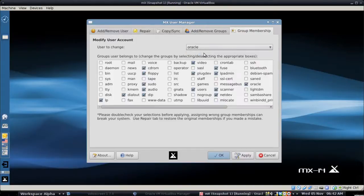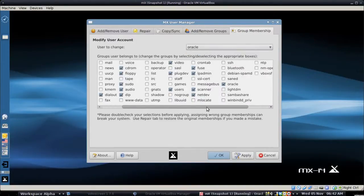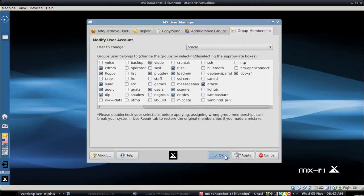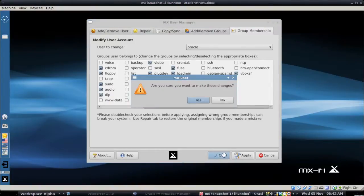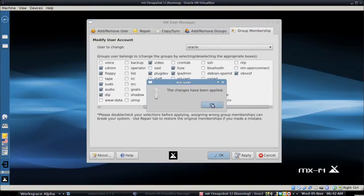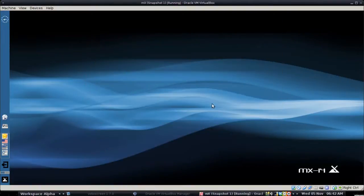And we're going to scroll over here where it says VBox SF. That's VirtualBox shared folder. It's actually a virtual file system. We're going to check that. Click OK. So yes. Change has been applied. OK. So now we're in the group.